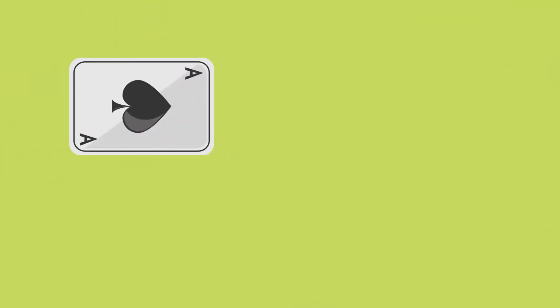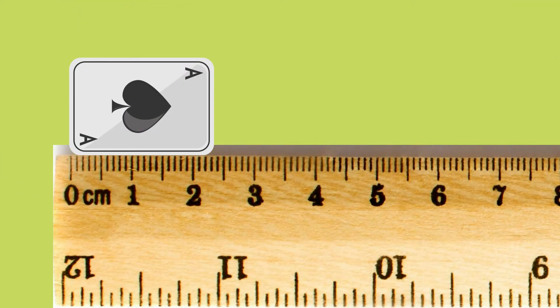Imagine measuring a small ace of spade. What do you read? Is it a 2? Obviously not.